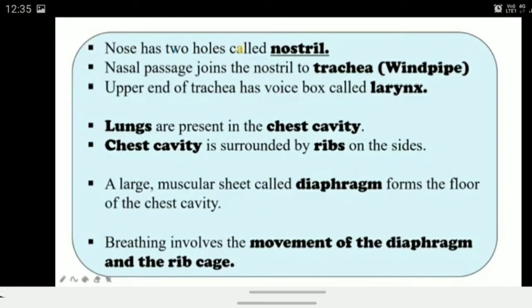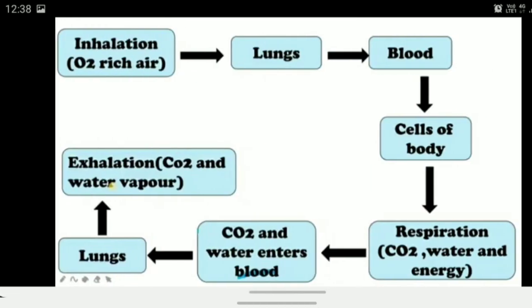Breathing involves the movement of the diaphragm and the rib cage. When we breathe, both our diaphragm and rib cage move. The breathing process is respiration. First, inhalation means taking air in — oxygen-rich air. We breathe in air which gives a lot of oxygen, and this oxygen is supplied through the bloodstream from the lungs to the cells, where respiration occurs.